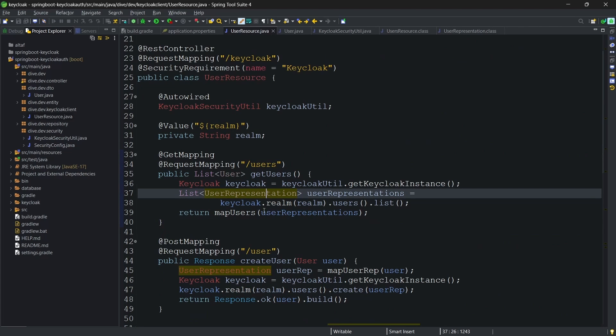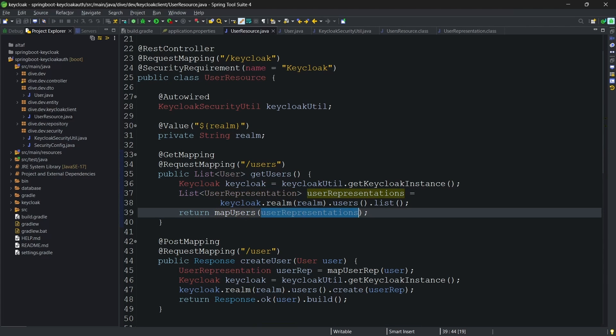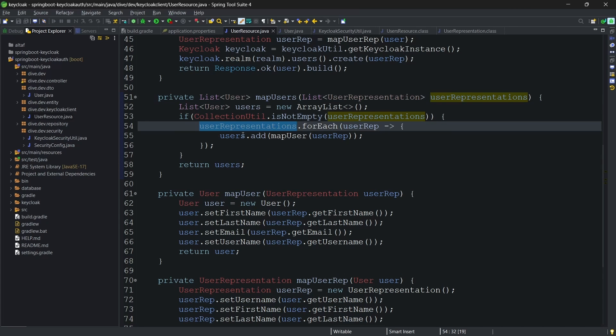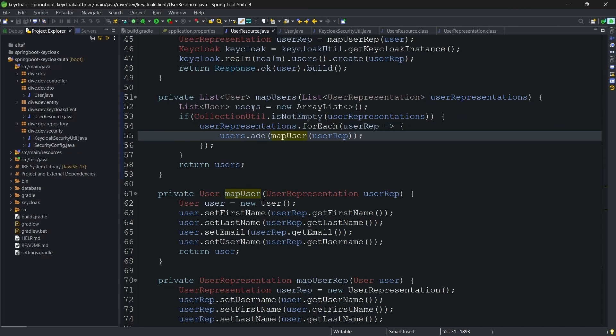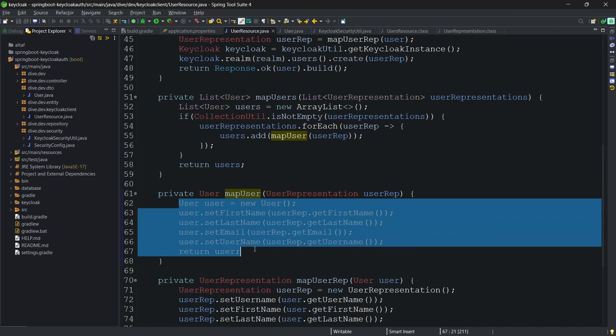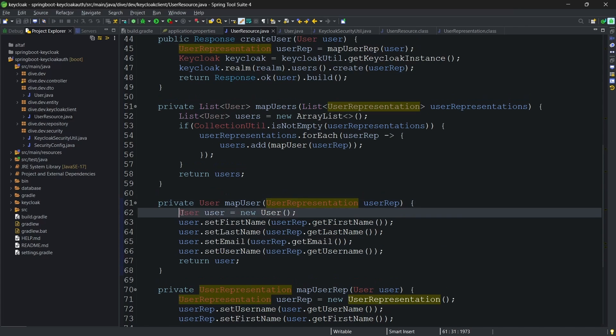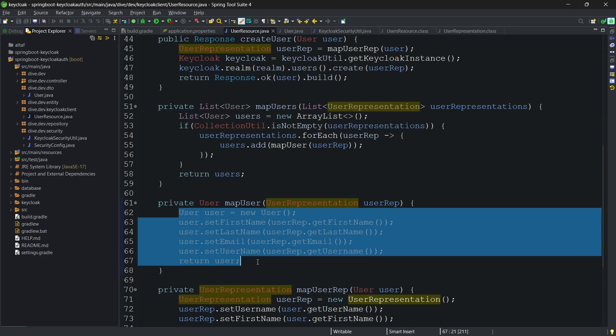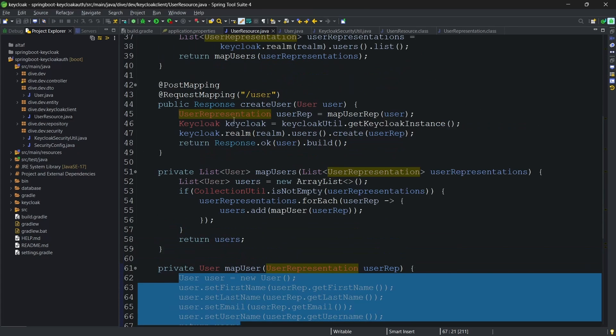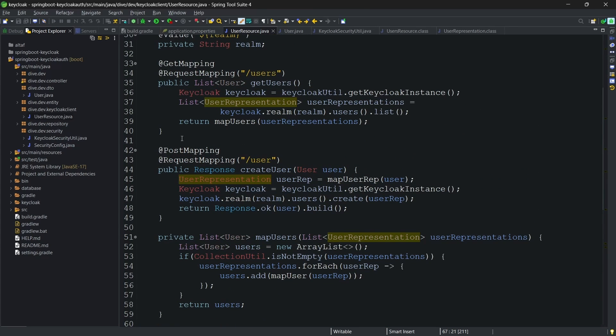Once we got this, I am just mapping this user list to our list of users, looping and adding a list of user. This is just a one-to-one relationship. You can see here, we are mapping the user representation to the user and returning the list of users.